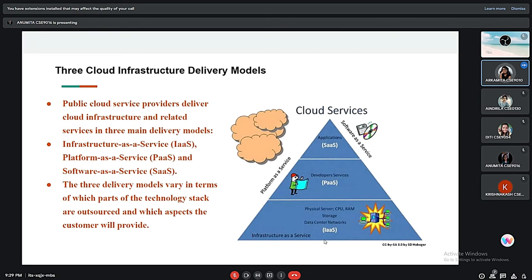There are three cloud infrastructure delivery models. Public cloud service providers deliver cloud infrastructure and related services in three main delivery models: IaaS, PaaS, and SaaS — that is, Infrastructure as a Service, Platform as a Service, and Software as a Service. The three delivery models vary in terms of which parts of the technology stack are managed by the provider and which aspects the customer will manage.